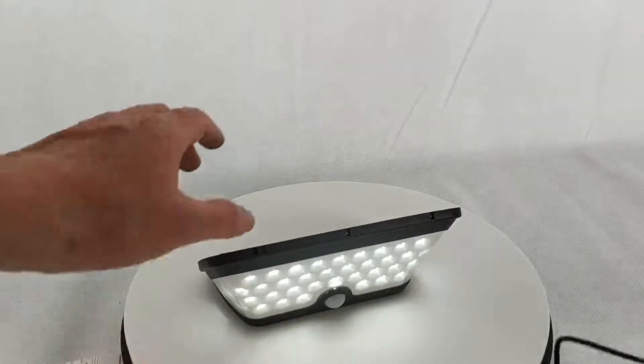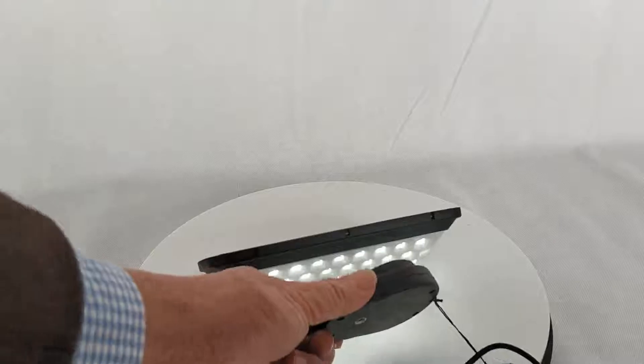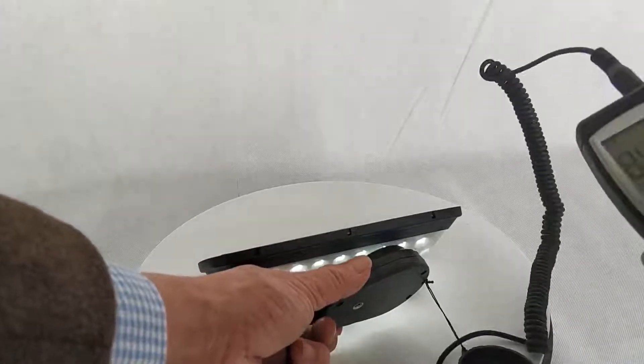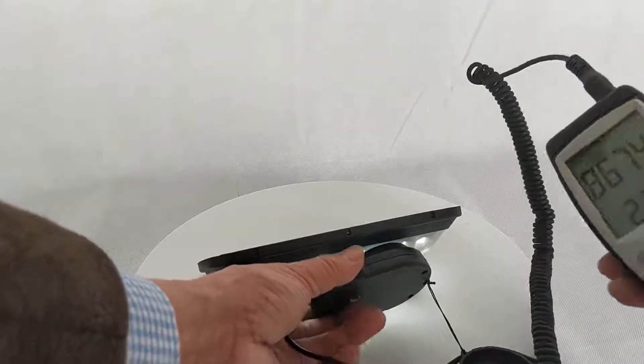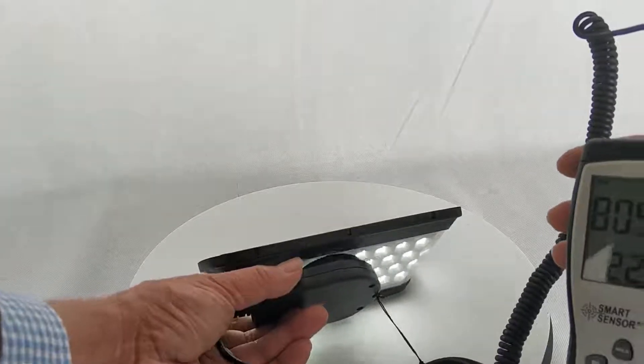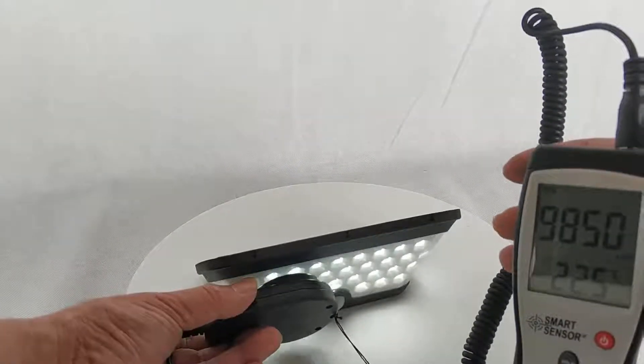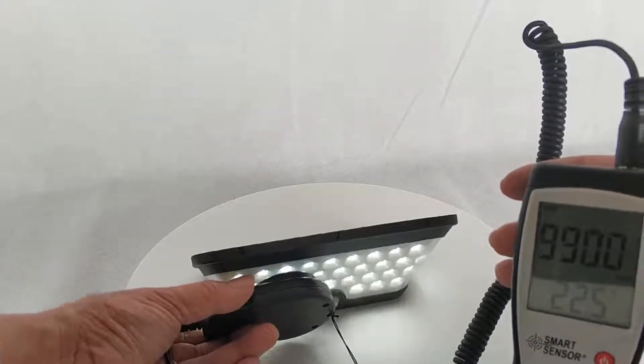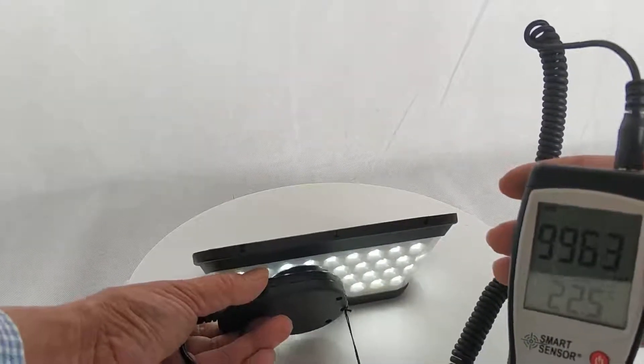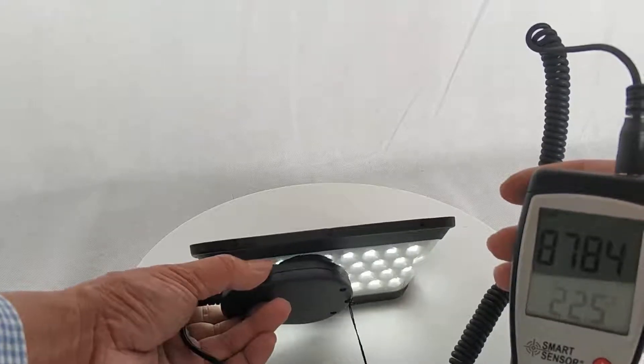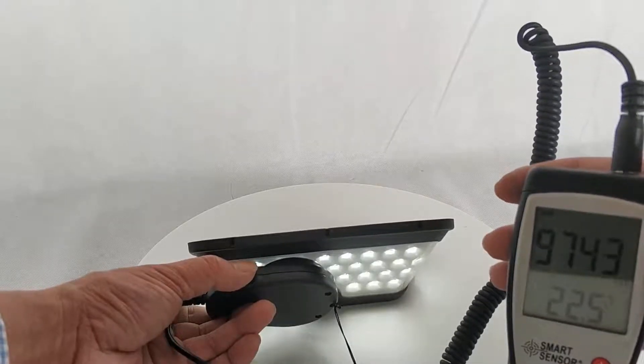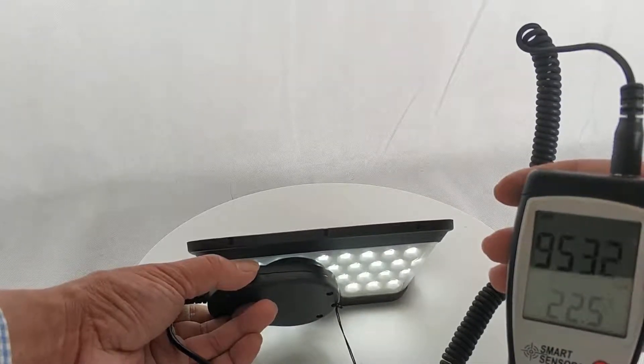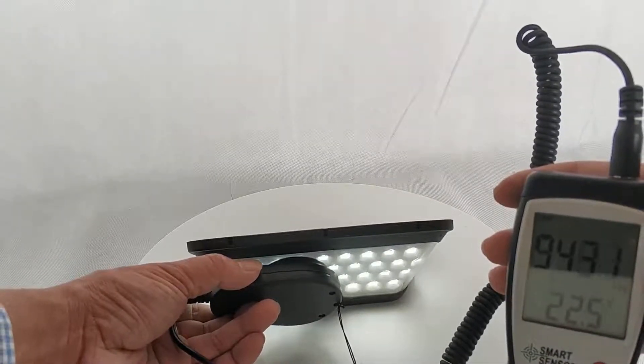Let's test the brightness. We have a lux meter here. It's already 9,000 lux.